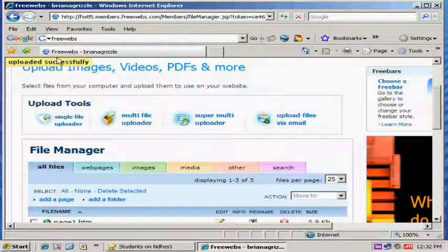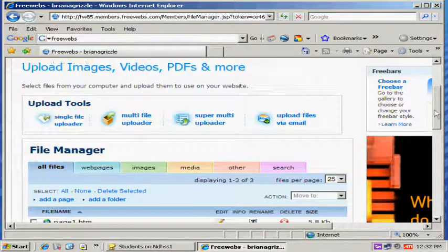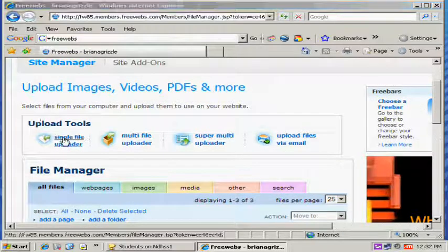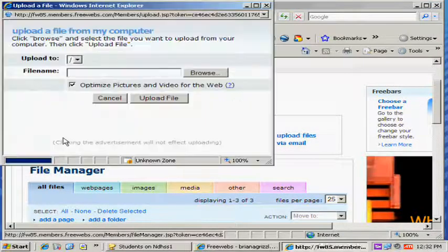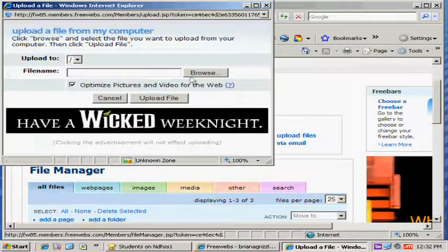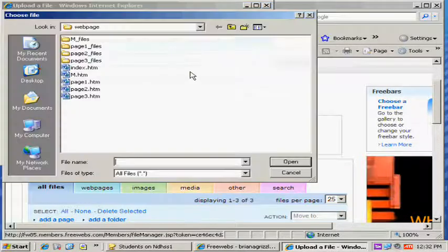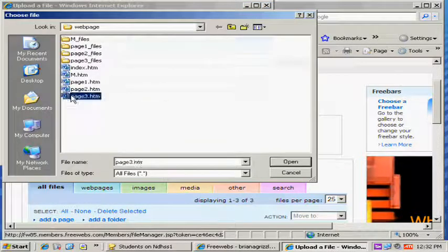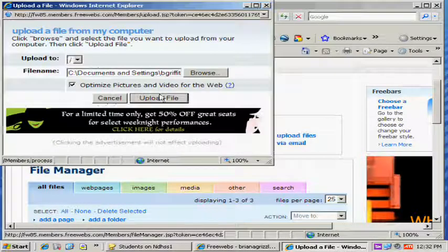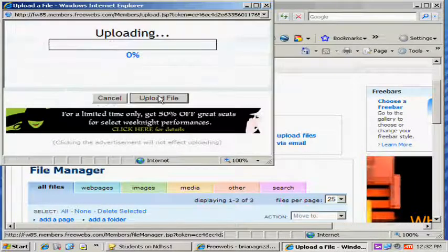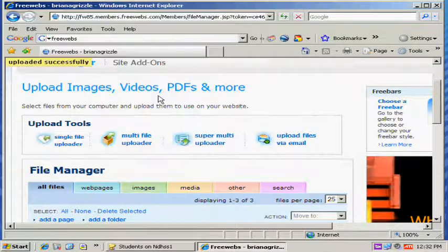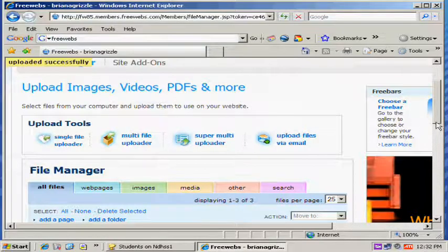It says upload successfully, that's good. We're going to try one more time. And usually it will freeze on the third try. So let's go to Browse. Let's go to Page 3, Upload File. Boy, I'm really lucky today.